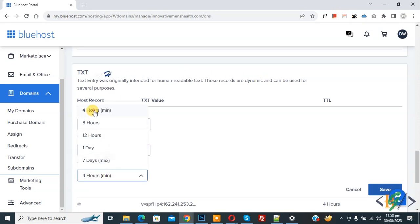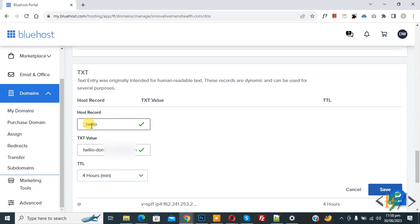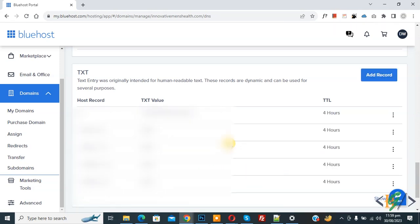Now you see host record underscore twilio, TXT value, and then you see TTL four hour. And then click on save. Now saving. Now save done and scroll down or click on show all.